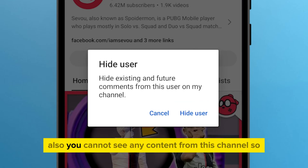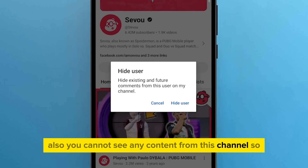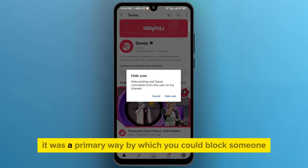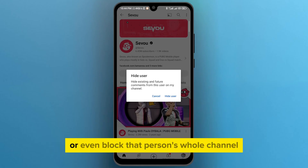Also, you cannot see any content from this channel. So, it was a primary way by which you could block someone, or even block that person's whole channel.